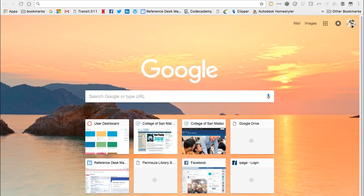Hi class, here is a quick review of how to use the site or domain search command in Google.